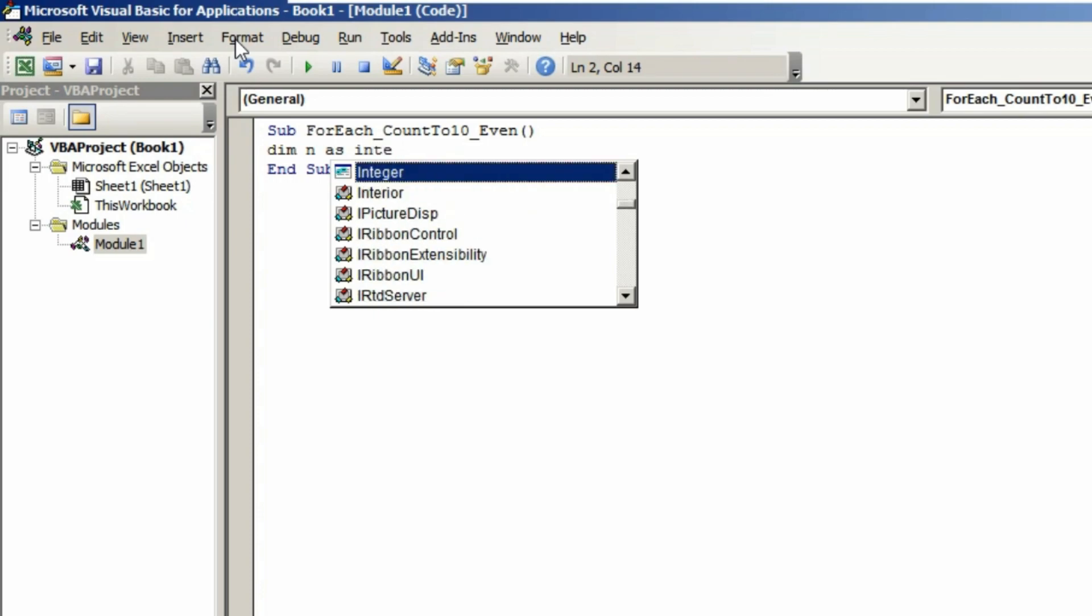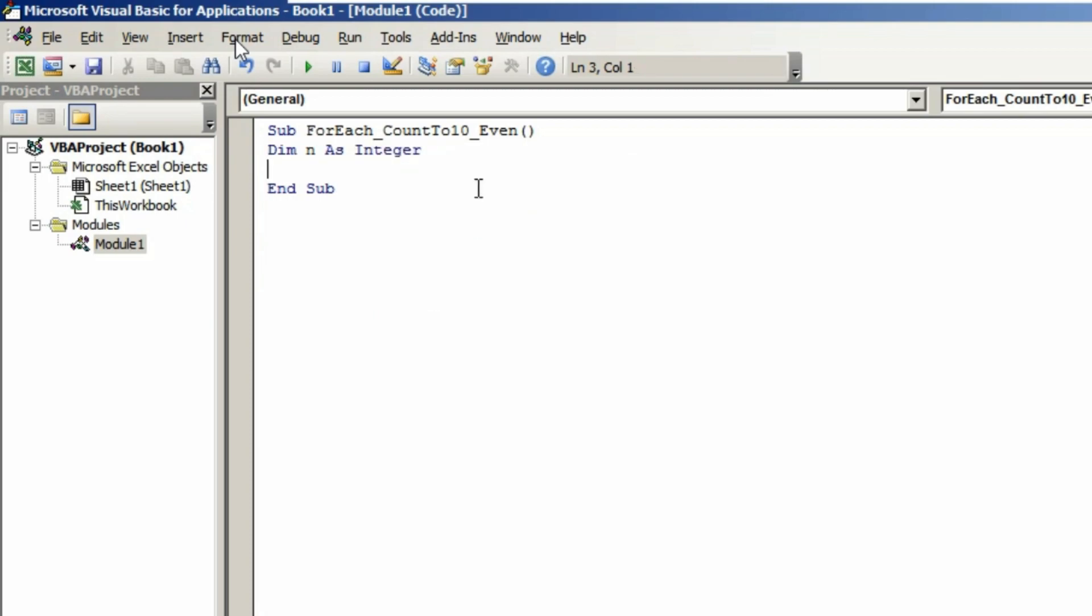Hit Enter, come to the next line. Type For n equals 2 to 10. Now type here Step 2.